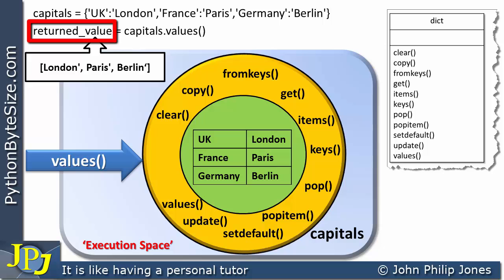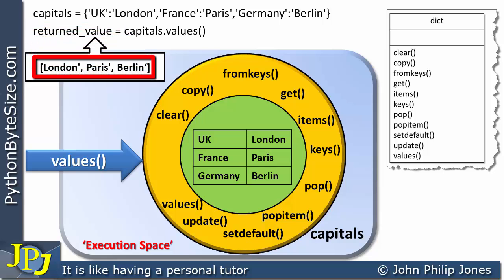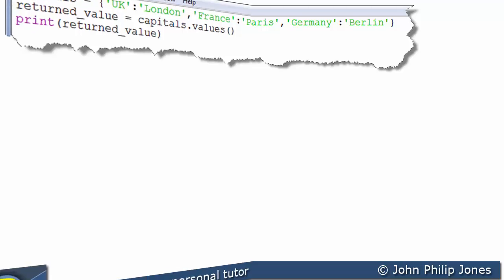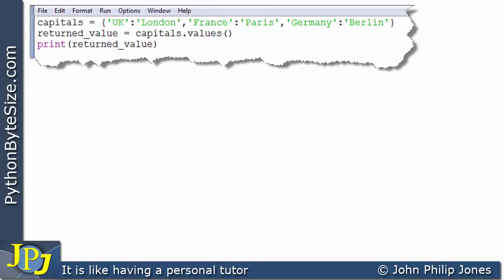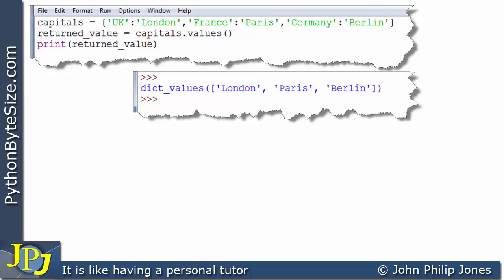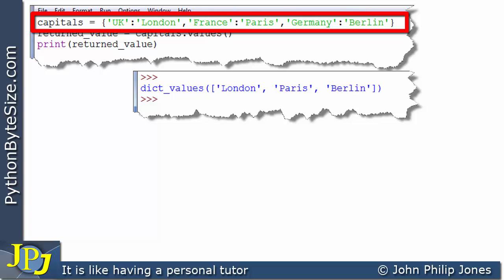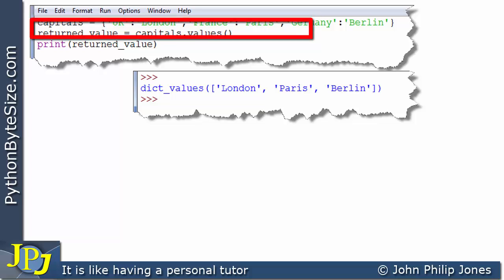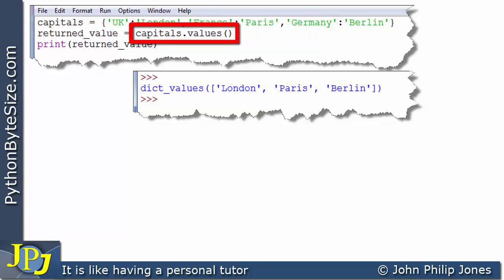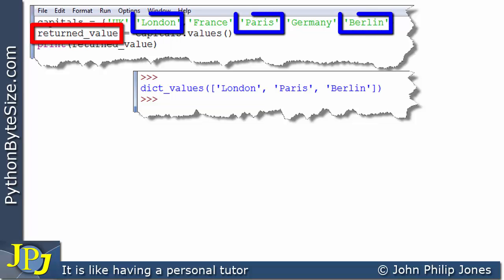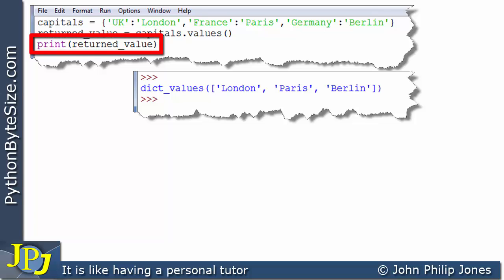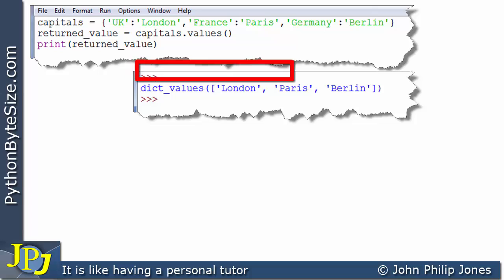What is returned is London, Paris, and Berlin. Let's consider this computer program and its runtime. Going through one line at a time: this line produces the dictionary — the instance of the dictionary class. This line sends a message to that instance, invoking the values method, and what's returned to the variable are all the values in the dictionary. This line then prints those returned values.